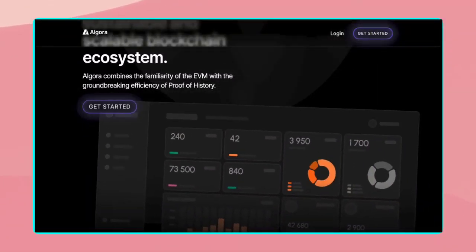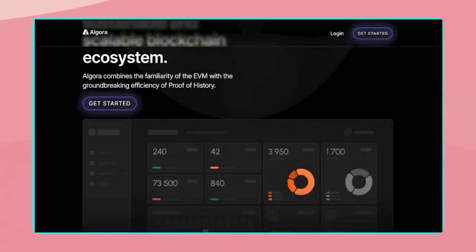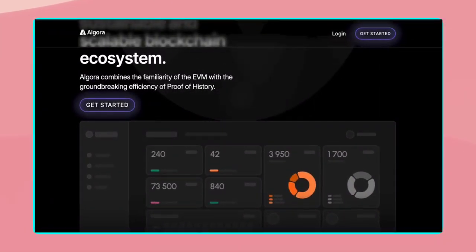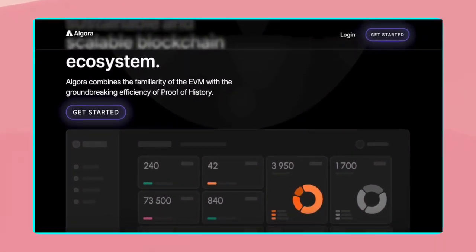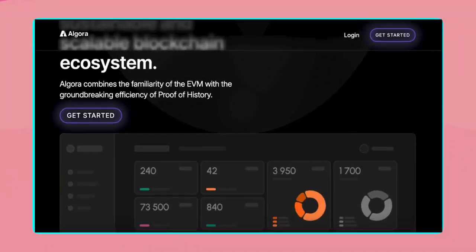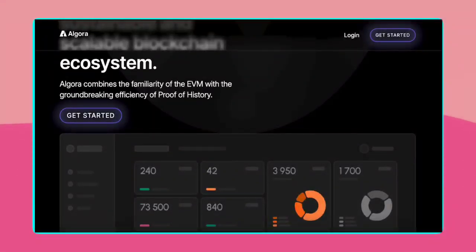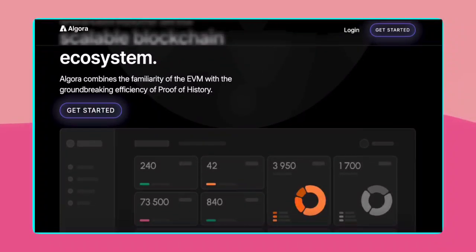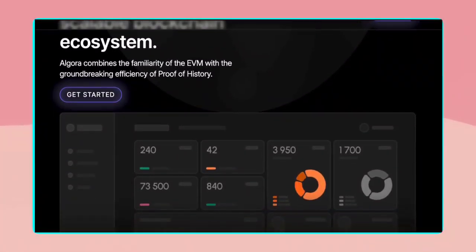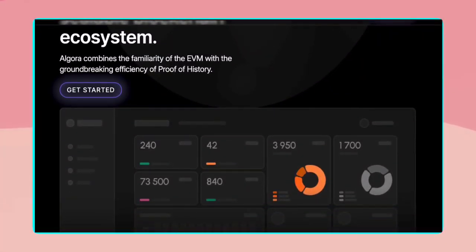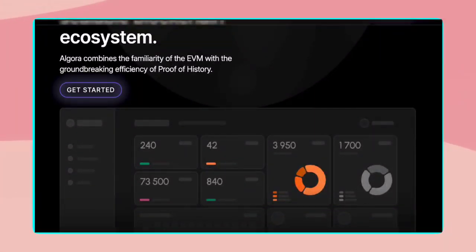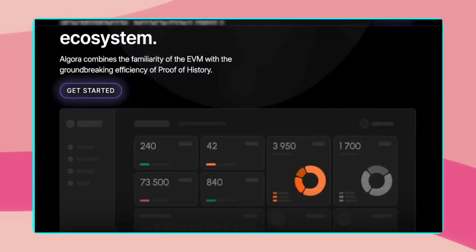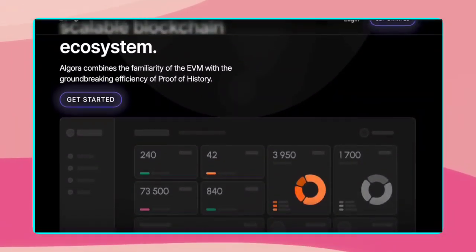Algora is an innovative blockchain platform designed with interoperability in mind, enabling seamless communication and data exchange with other blockchain networks. This design ensures that Algora can integrate smoothly into the broader blockchain ecosystem, enhancing its utility and reach.